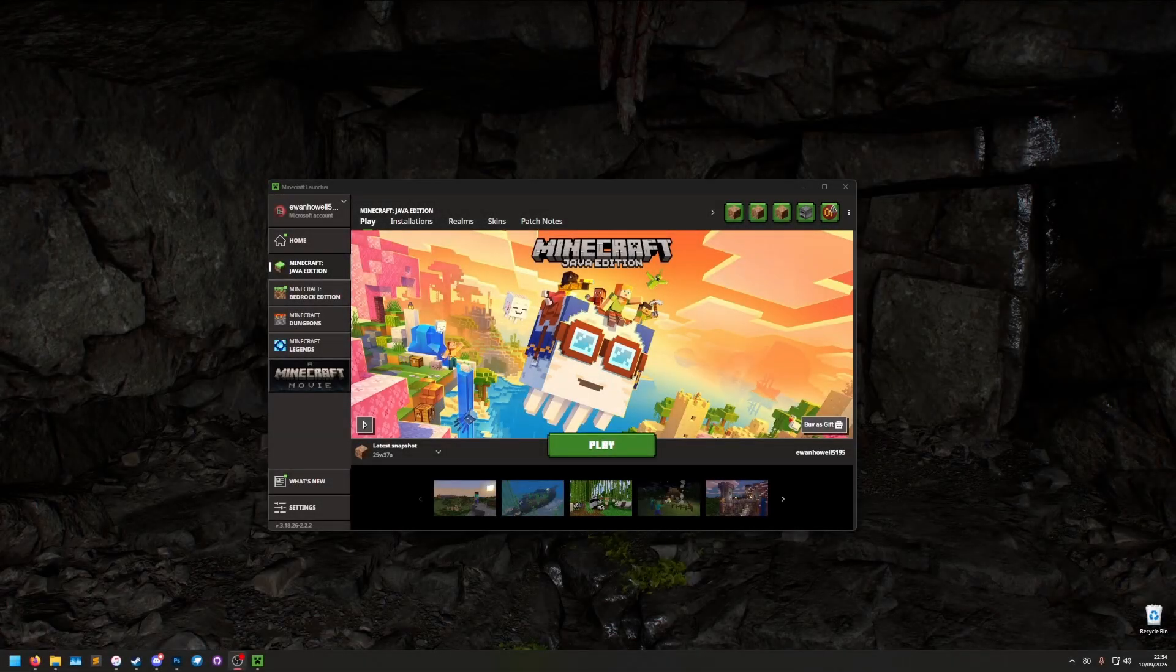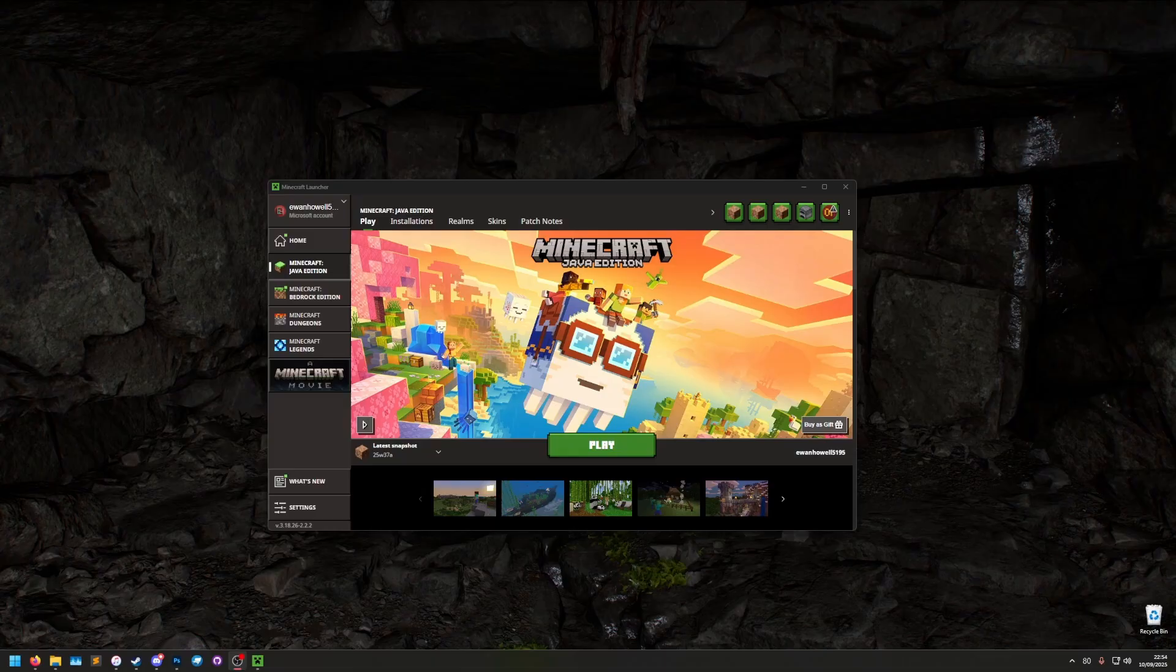Hello, my name is Ewan and today I'll be showing you the easiest way to render a panorama for your Minecraft resource packs.